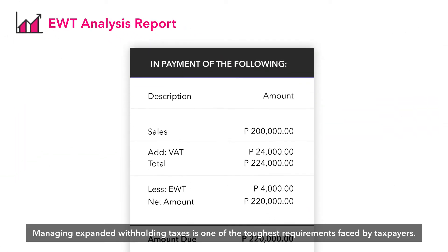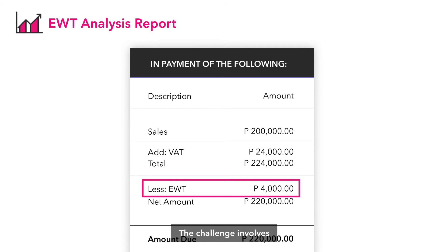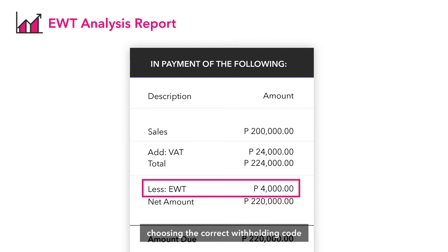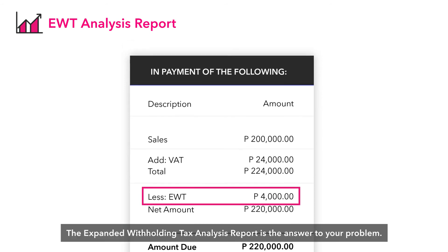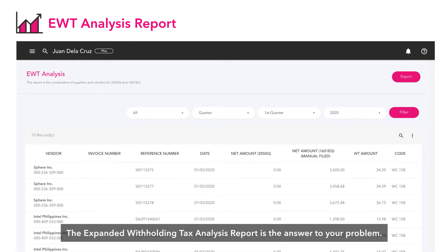EWT Analysis: Managing expanded withholding taxes is one of the toughest requirements faced by taxpayers. The challenge involves either withholding the right amount of tax, choosing the correct withholding code, or whether or not to withhold. The Expanded Withholding Tax Analysis Report is the answer to your problem.